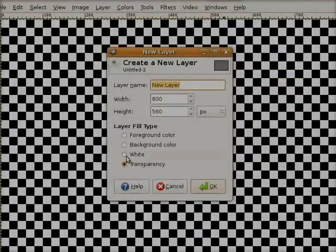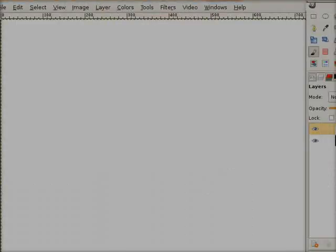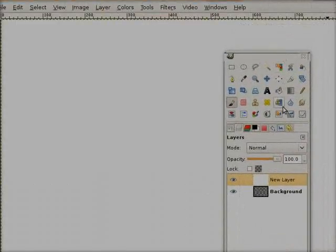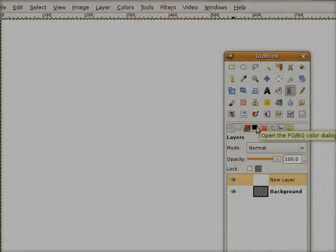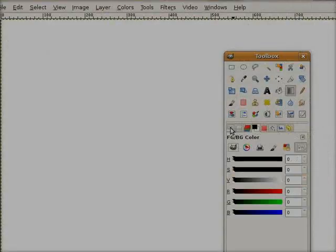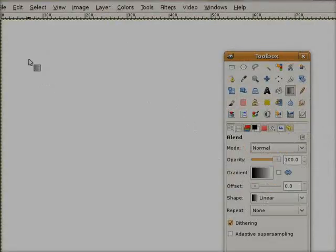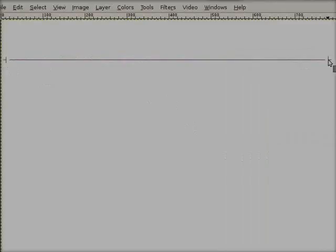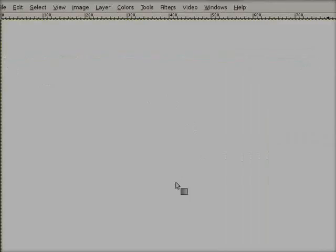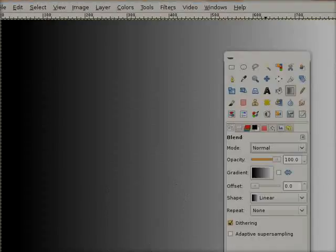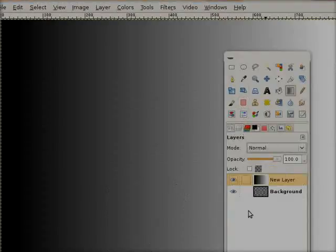Let's just try this. I make a new layer here, fill it with white, and now I will make a gradient from black to white, from left to right. Then I put this layer below, and now apply the filter: Filters, Reshow Focus Blur.